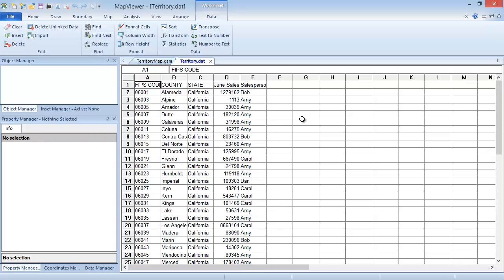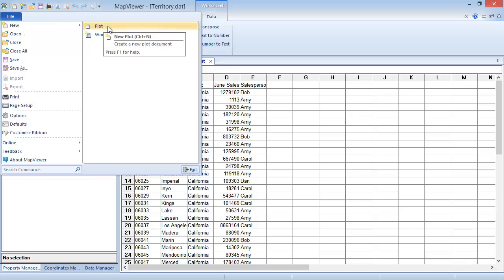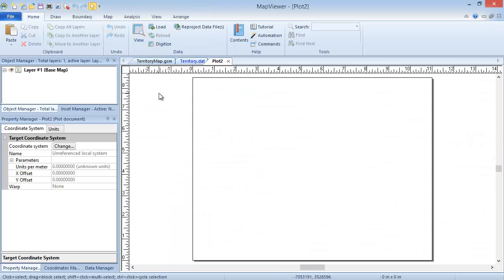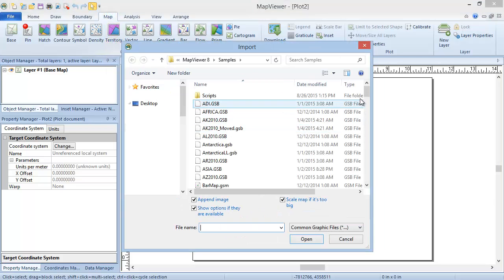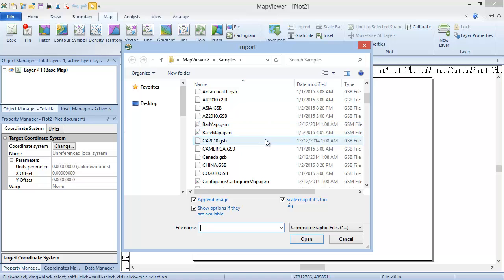Now that we've seen how the data is formatted, we can create the map. Click File, New Plot to open a new plot window. Click Map, Create Map, Territory. If we already had a base map created on this map layer, only one dialog would pop up asking for the data file. Since that is not the case here, we will first be prompted to import the boundary file and specify the import options. In the Import dialog, select the ca2010.gsb file from the Map Viewer 8 samples directory. Verify that the Show Options box is checked and click Open.